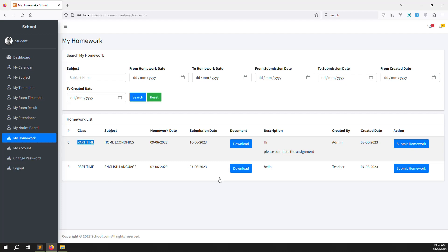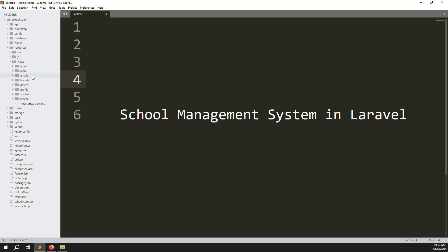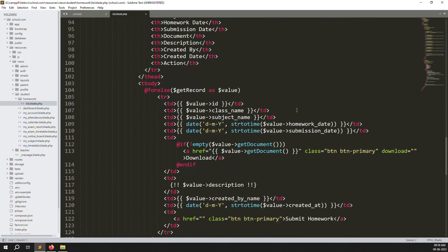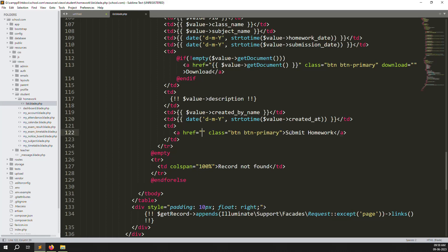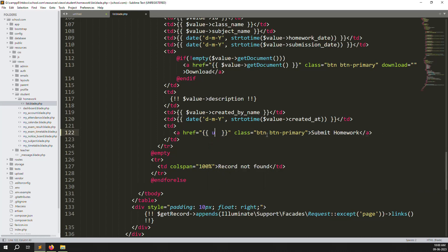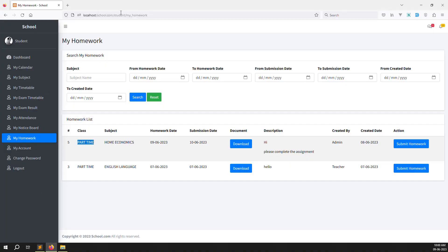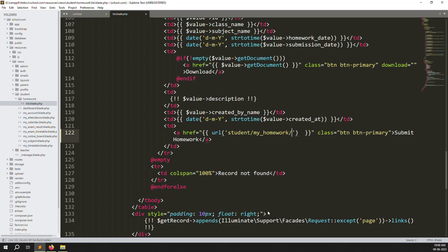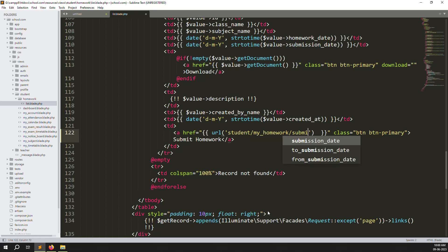Let's go to the code. First we need to add a button URL, then create a new page, and add a new menu item called 'Submitted My Homeworks'. Go to resources > views > students > homework > list. Scroll down and you can see the new menu we created yesterday called 'Submit Homework'. We need to provide a URL — just copy the route name 'student.my-homework', paste it here, and name it 'Submit Homework'.